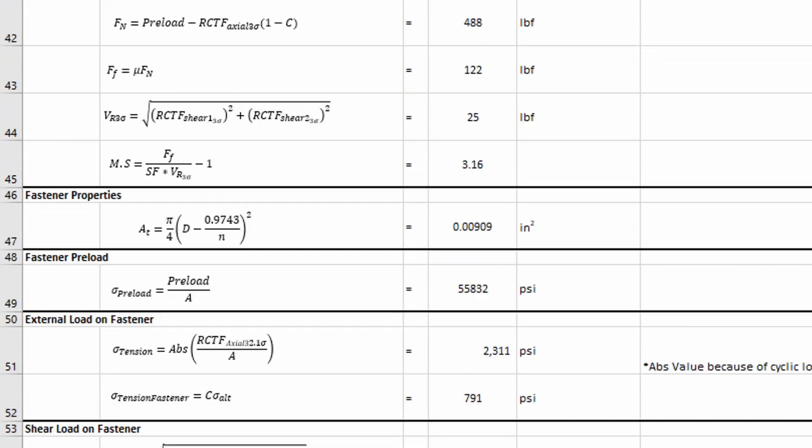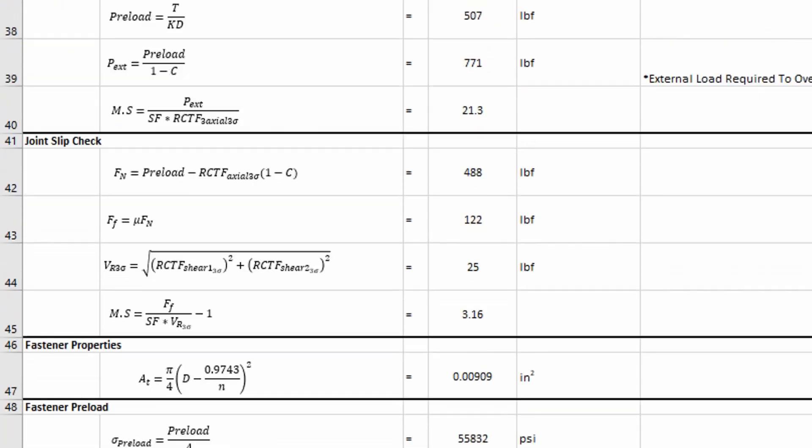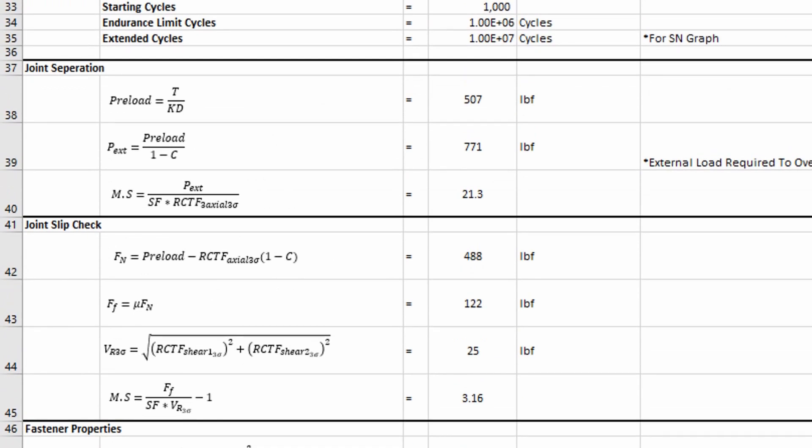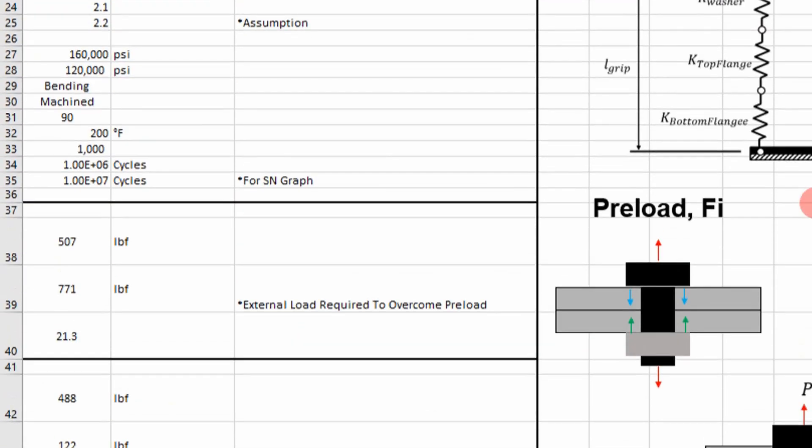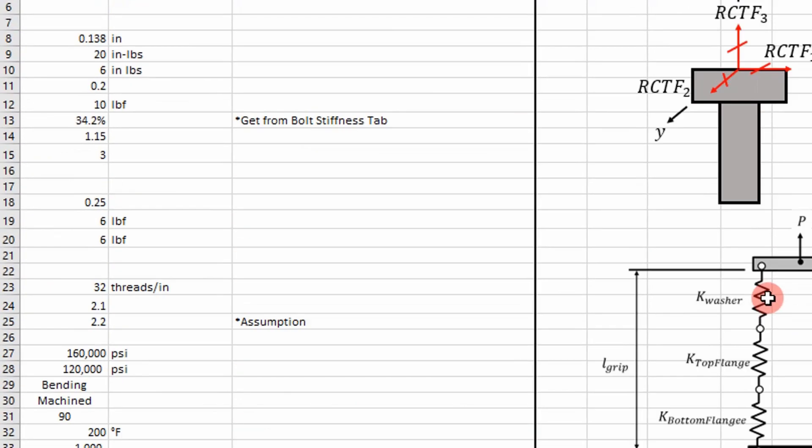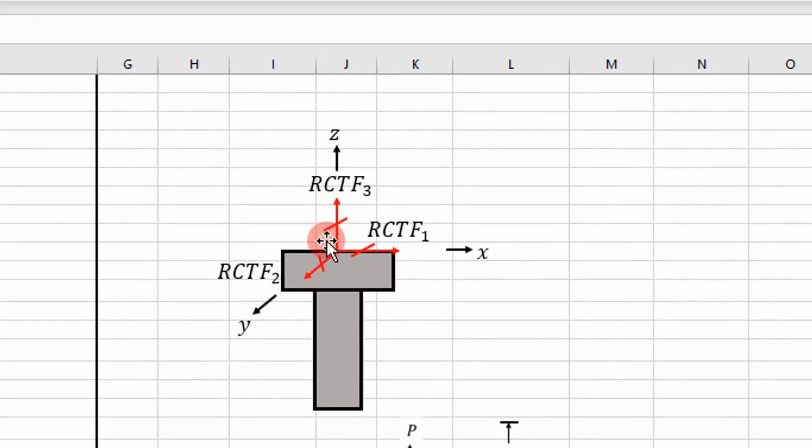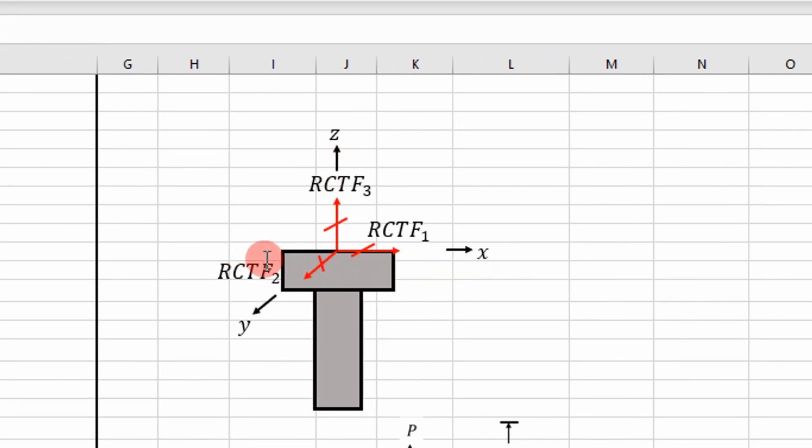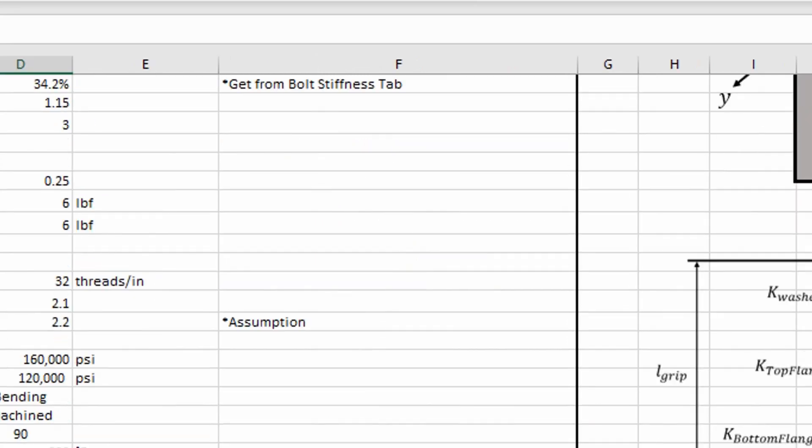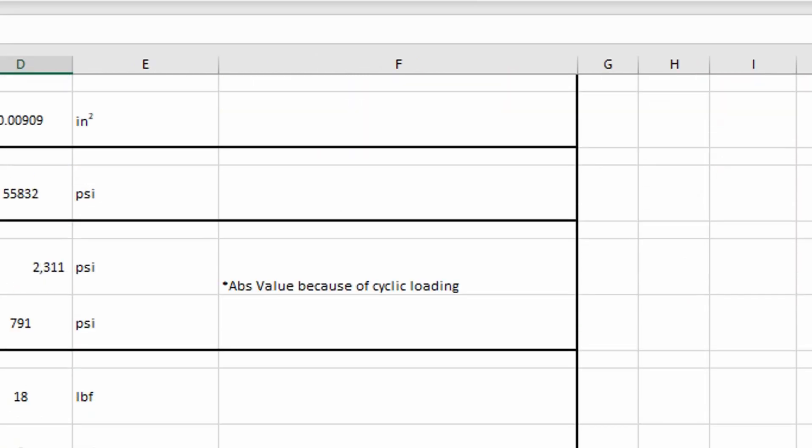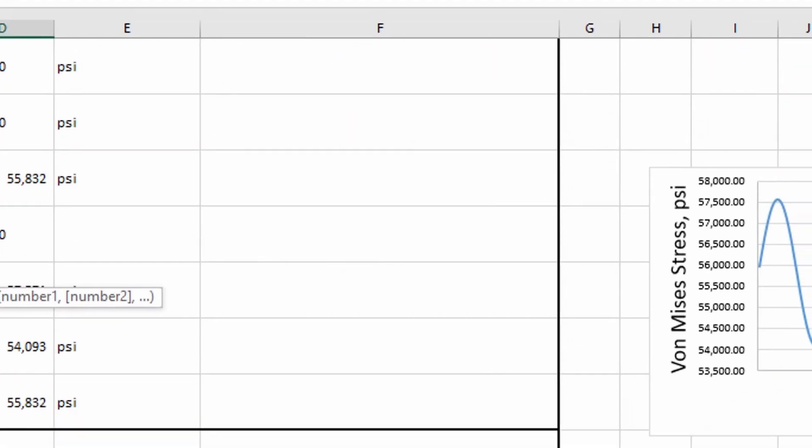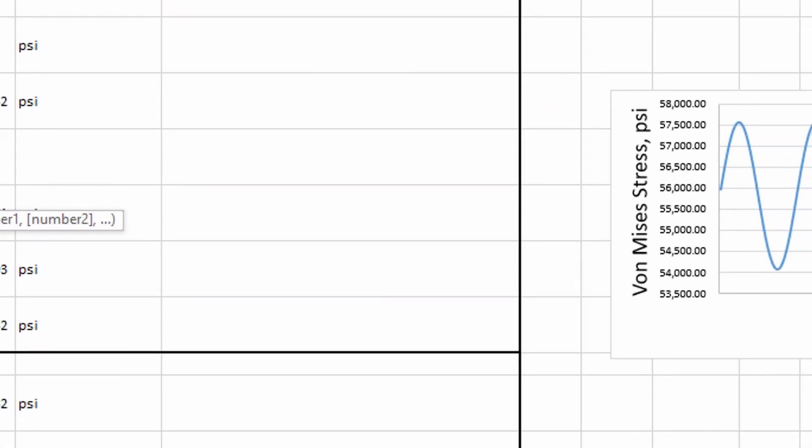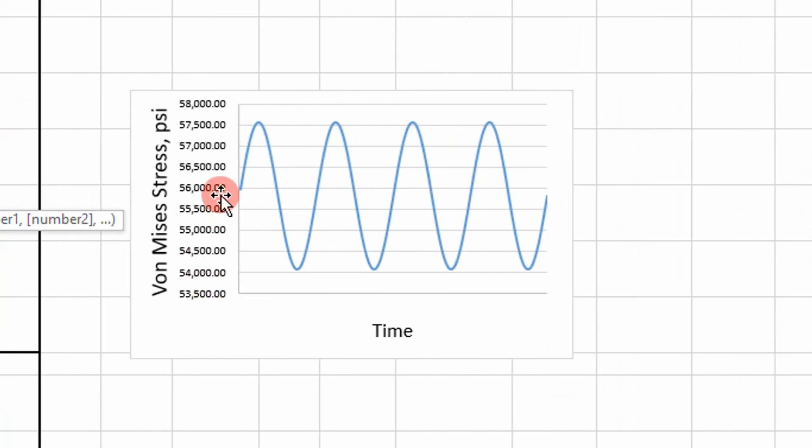So that external load is going to just be cyclical in nature. So it's going to go up and down, up and down. And so is our shear load. It's going to be cyclical. Going up and down between high and low points. So it's going to look like this curve right here.